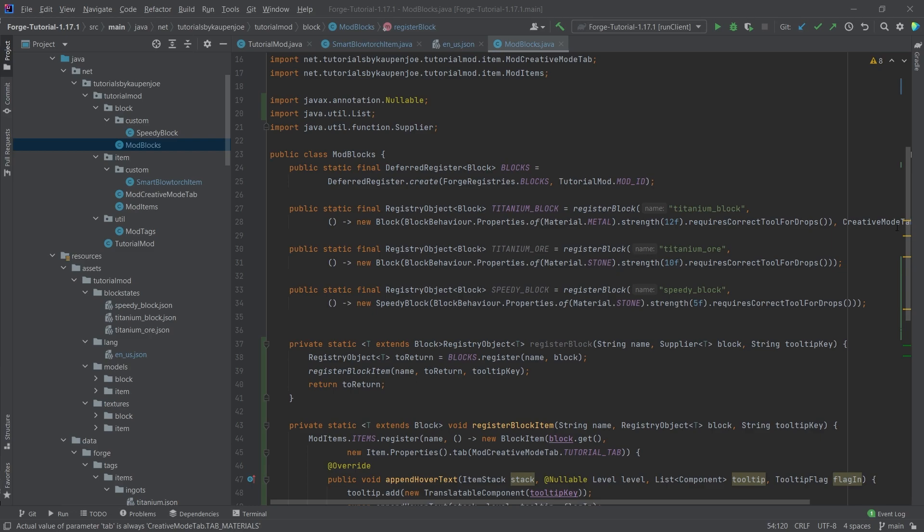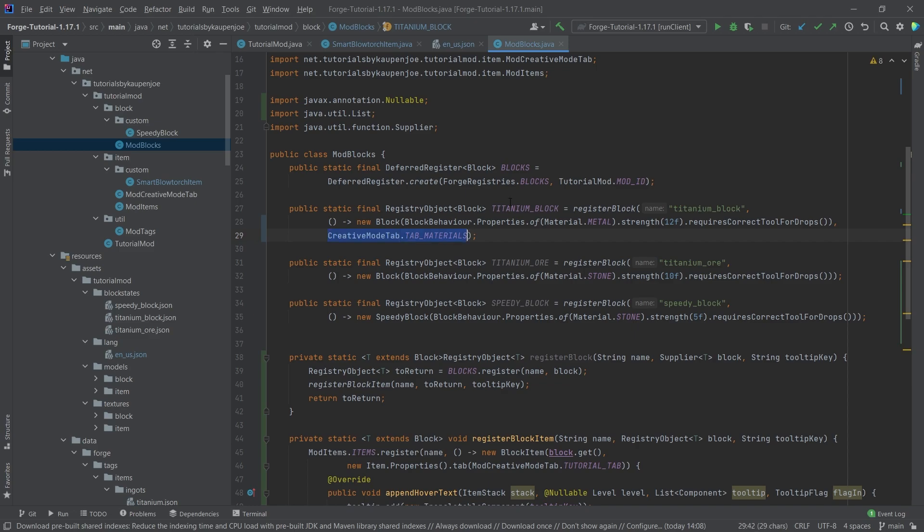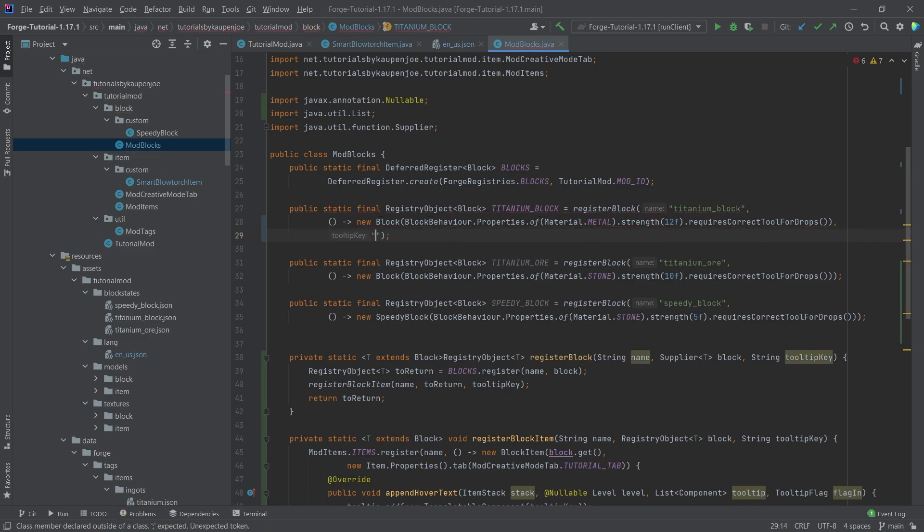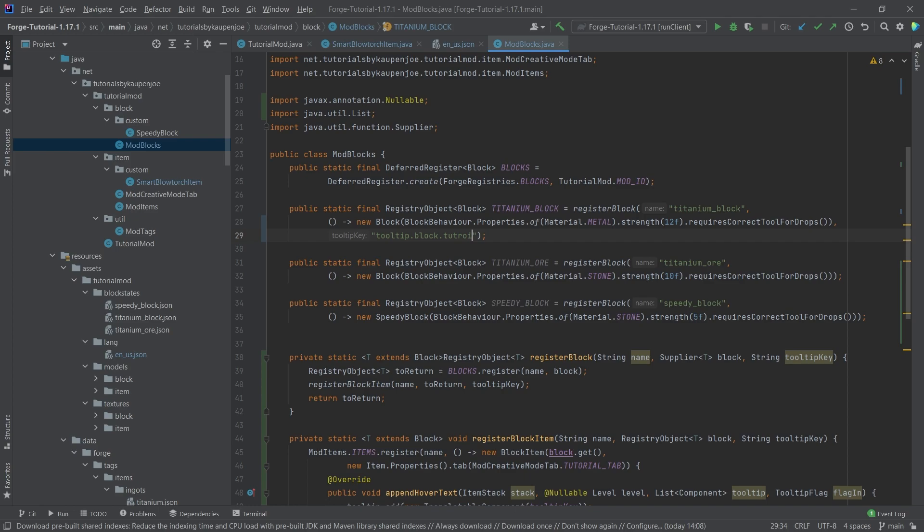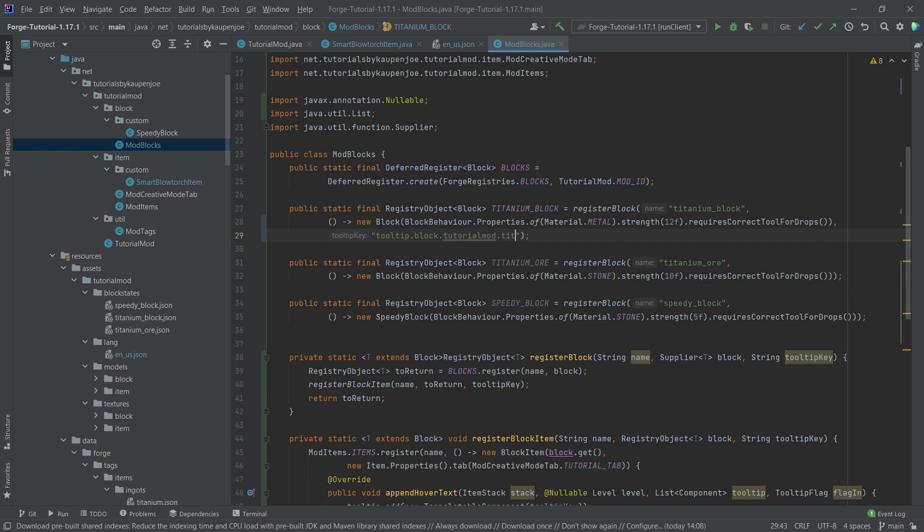What we're going to do is delete this so it's no longer going to be the creative mode tab. We're actually going to pass in a string here. So this is going to be the tooltip key. And this is going to be tooltip.block.tutorialmod.titanium_block.